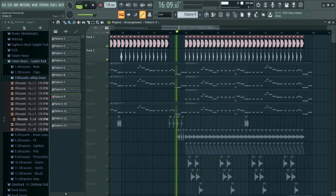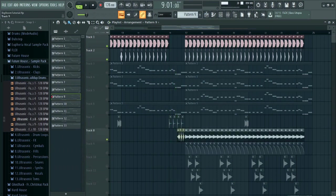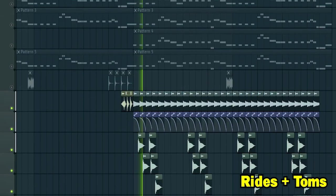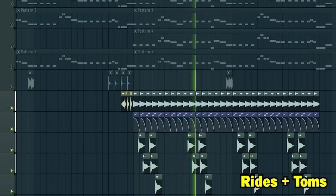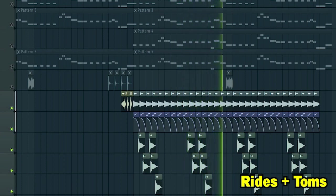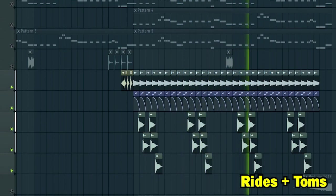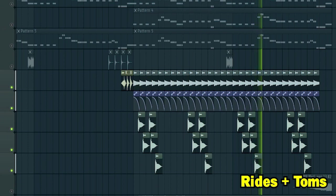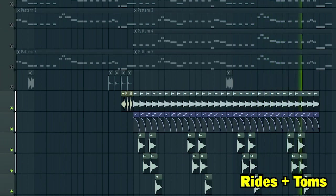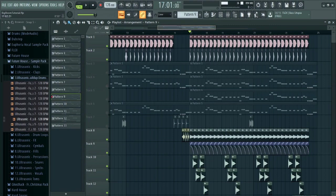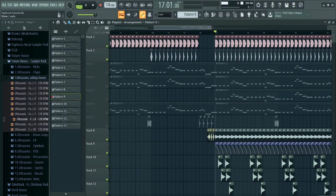Add the second part of the drop, add some rides and some toms and make a basic big room drum loop. And guys, don't forget to add some drum fills.